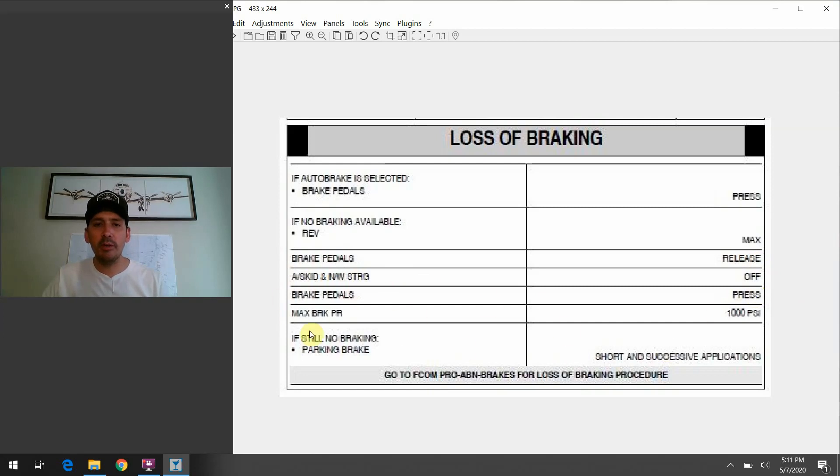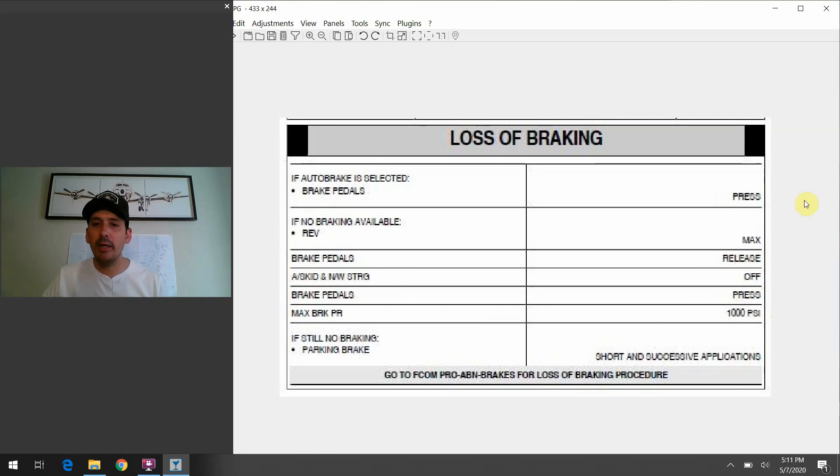And one interesting thing to point out here, too, is that they tell you you have a max braking pressure of 1,000 PSI.